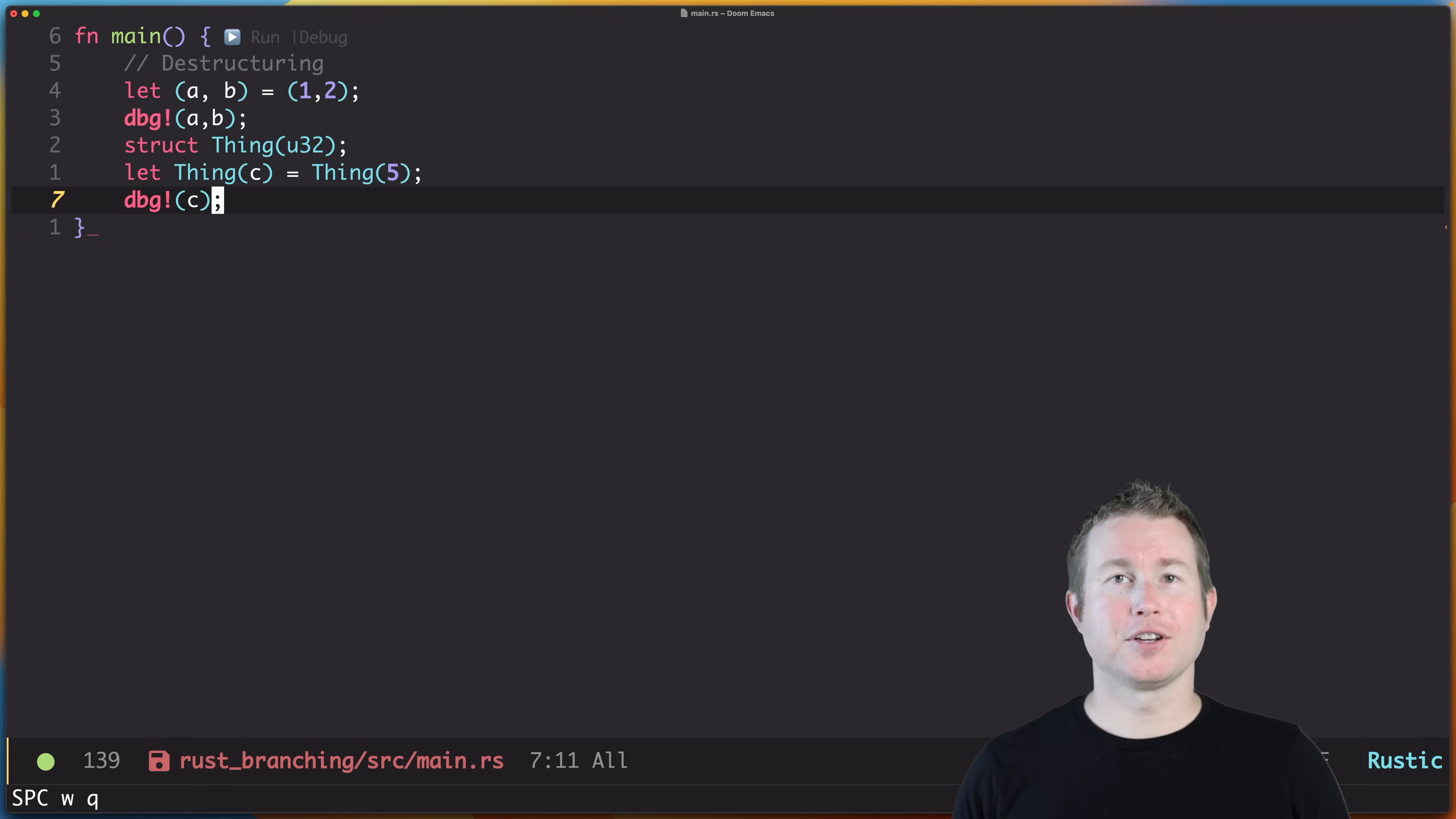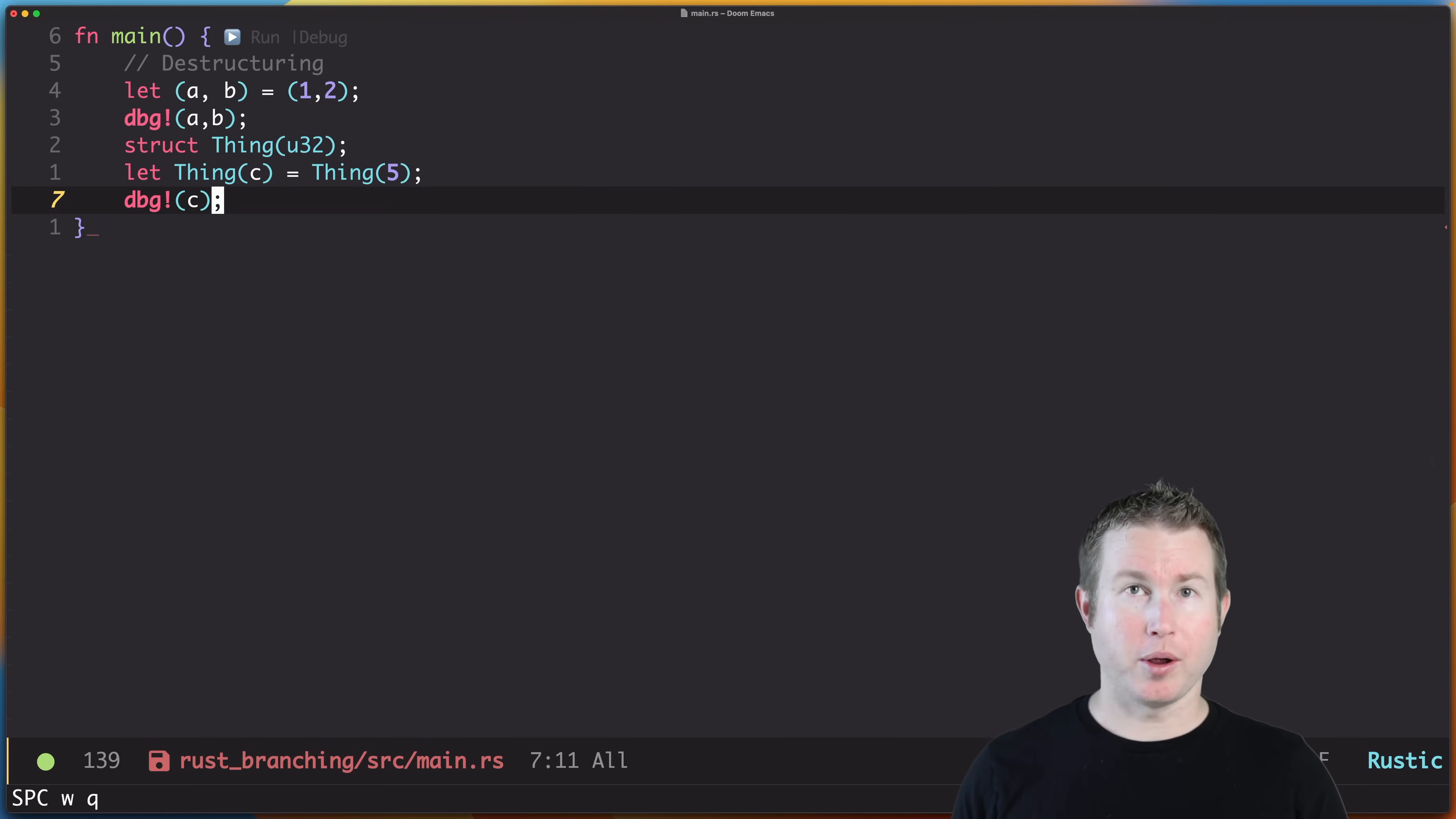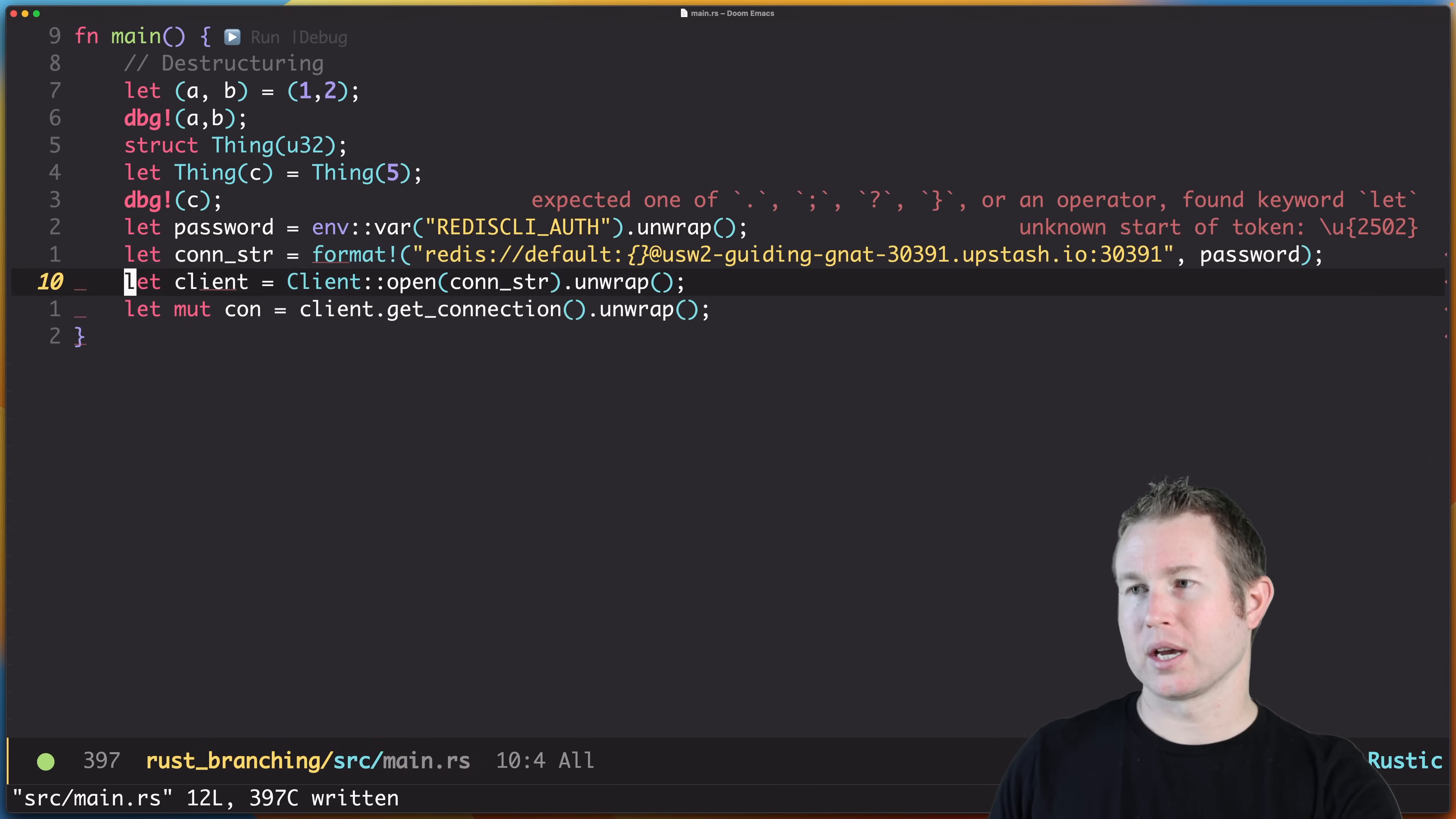In an effort to make this example a little more real-world than most examples, we're actually going to connect to a Redis server and pull some data from it and then do some branching based on the data. So first we'll need to set up the Redis connection. Don't worry about how this works, it's not part of the core concepts we're talking about in this video. We'll paste in some code here to set up that connection.